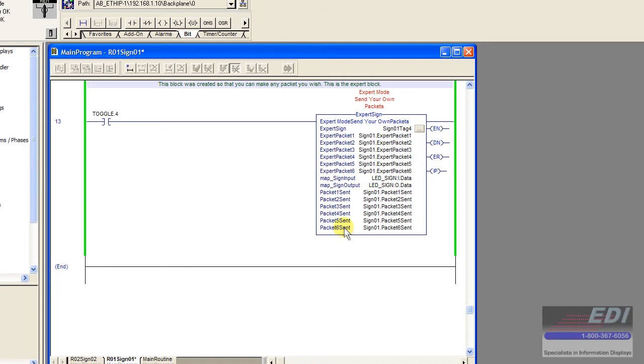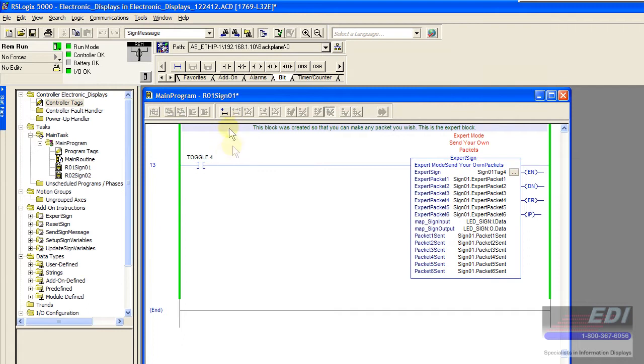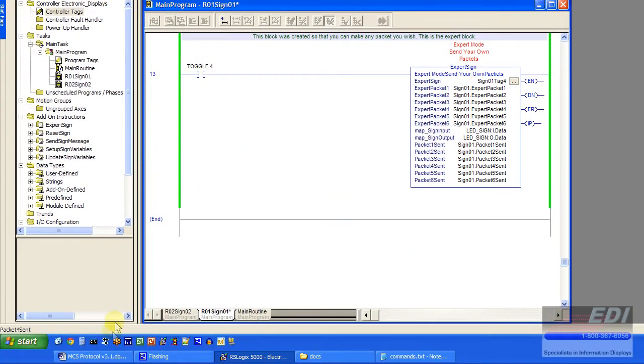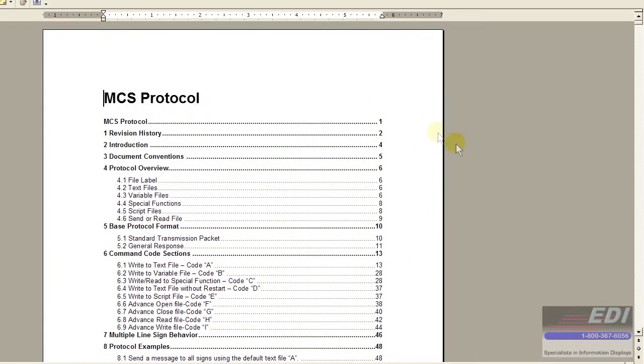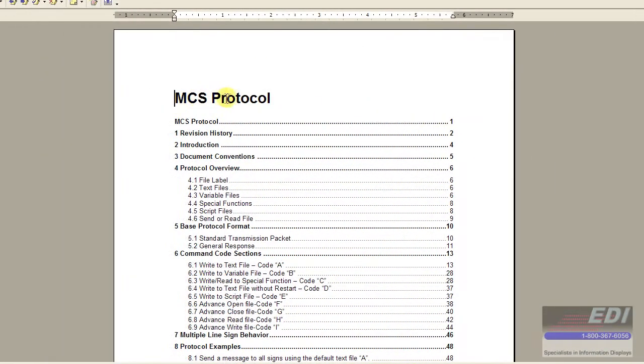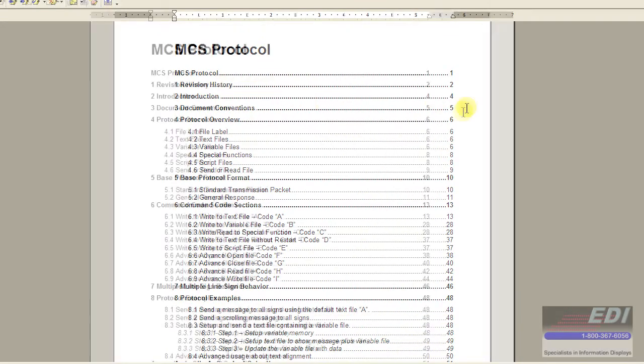This was really created for those of you that really understand the sign protocol already. Before we showed you all of this, you would have had to download the MCS protocol. This is the manual.